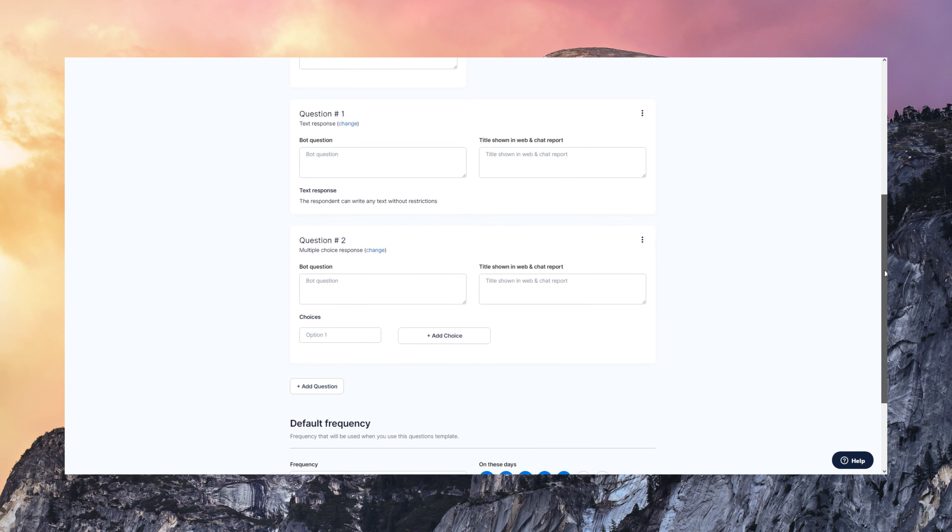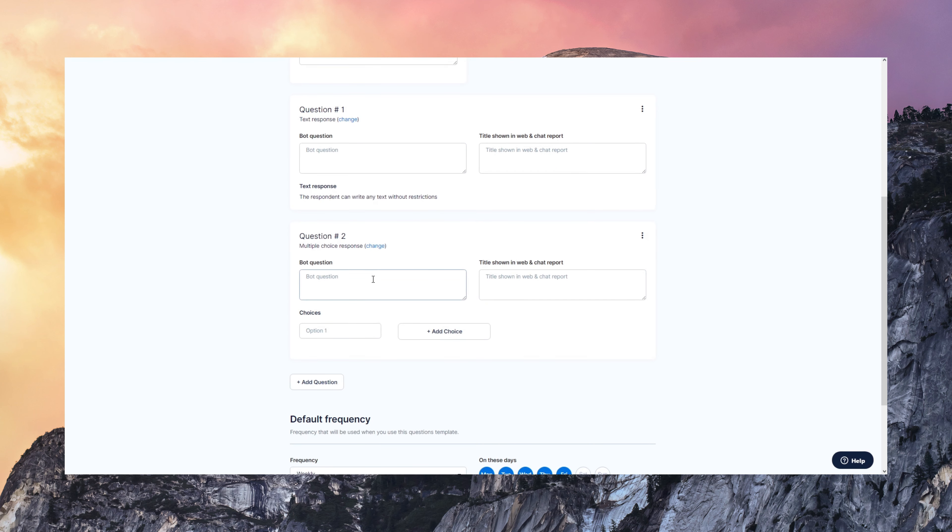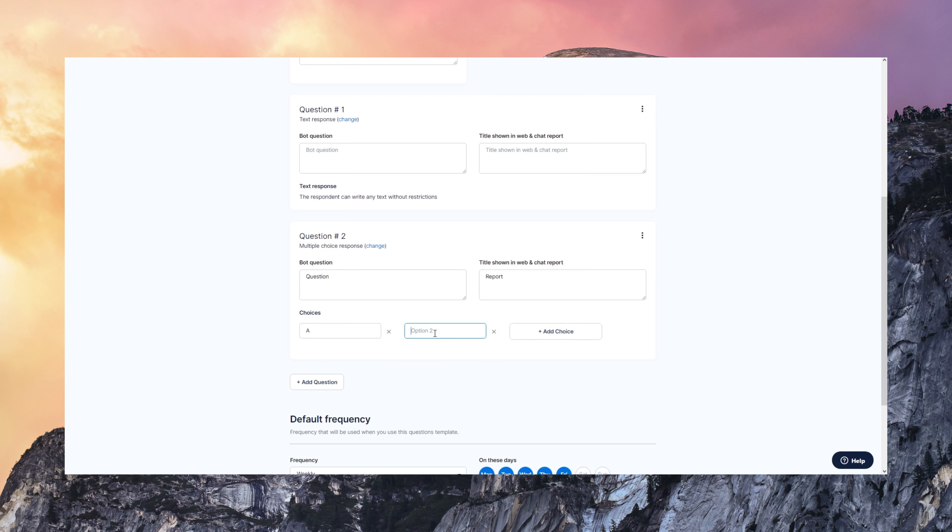Notice that you always configure the question that the bot is going to ask. You can put there your communication tone and you can also configure the short version of that question for the titles and for the reports. You can have as many choices as you want here and complete all the template configuration.